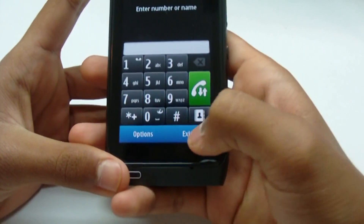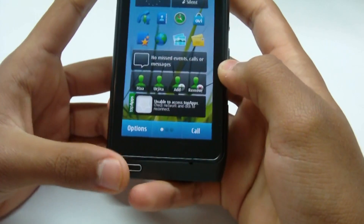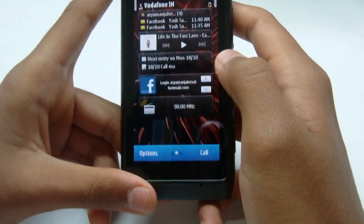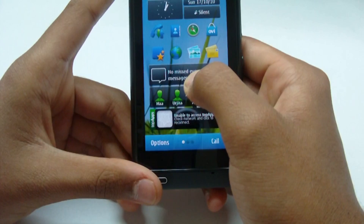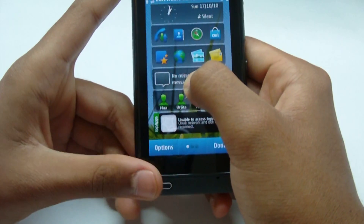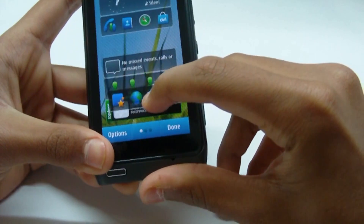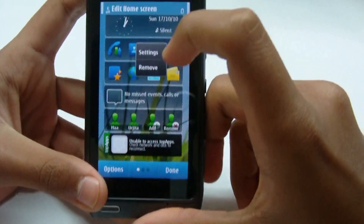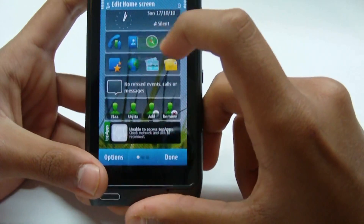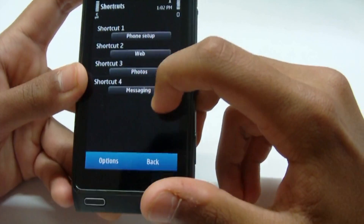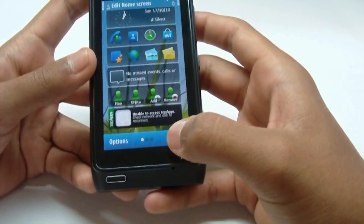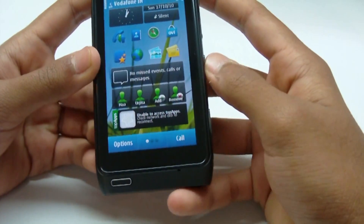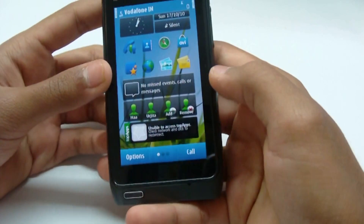So that's about Symbian 3 — it's pretty nice and very customizable. You can hold the home screen and move widgets around, or hold an individual widget to remove it, edit settings, or assign shortcuts. It's quite an enjoyable experience, especially for Nokia users who want to stick with Nokia but want a smartphone.